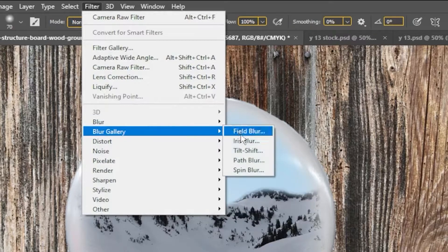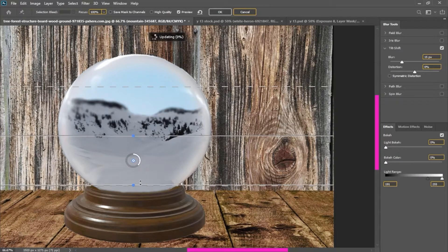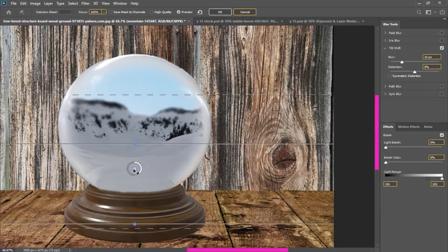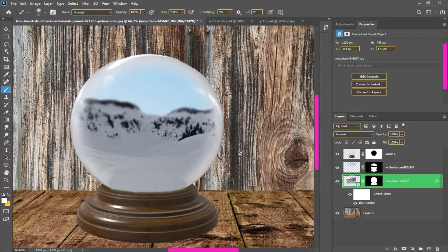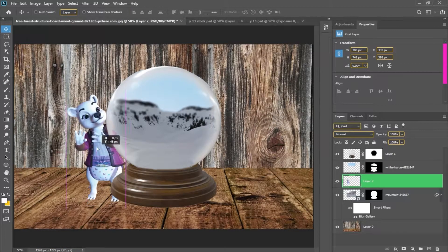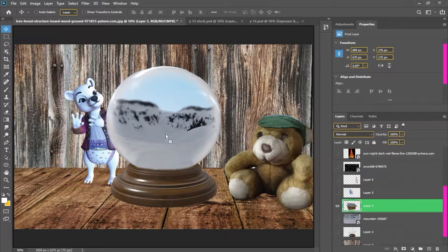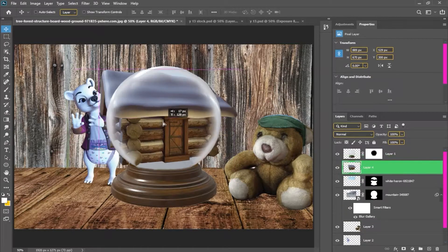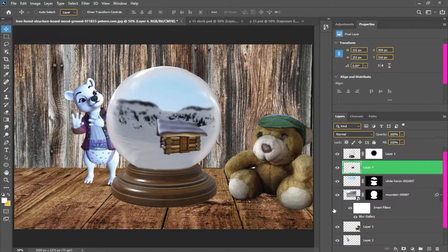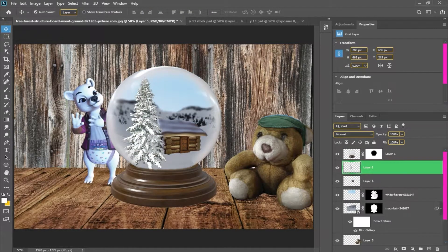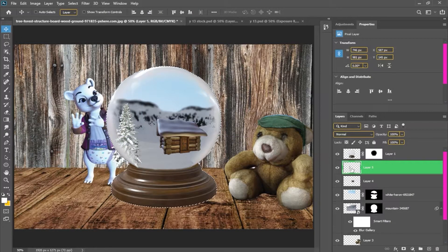Now I will place my mountains and blur them to add depth to the image. Now I will place my first character, then my second character, and then I will place the globe into a wooden house. Some trees were left, so I will place them as well.